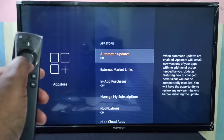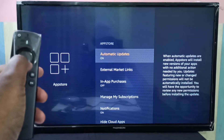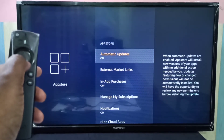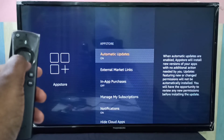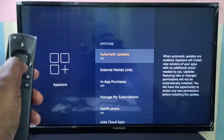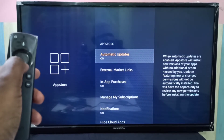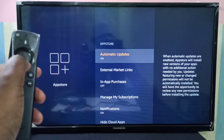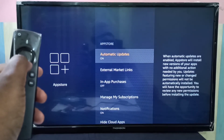Here we can see the Automatic Update option. When automatic updates are enabled, the App Store will install new versions of your apps with no additional action needed by you.